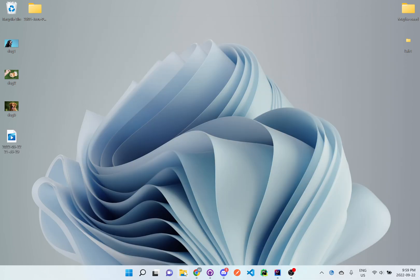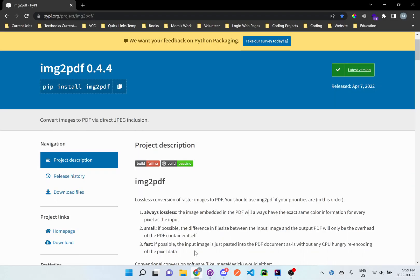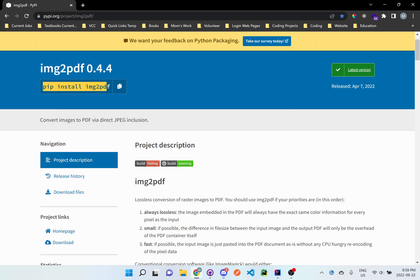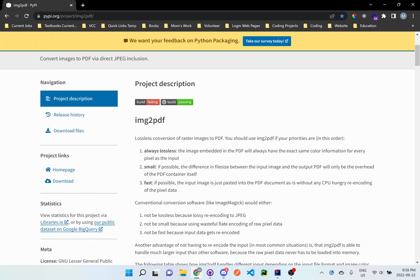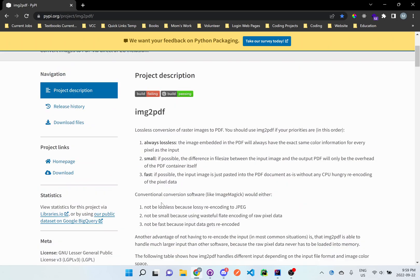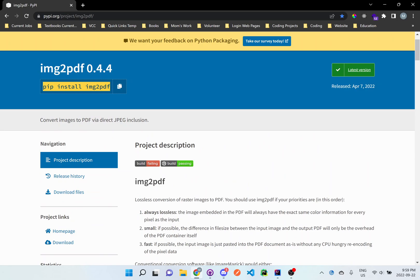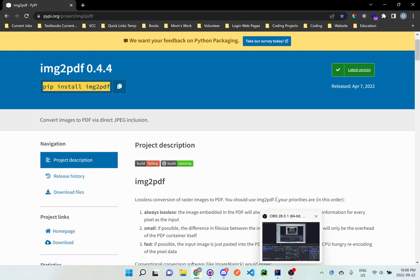Hi everyone, for today's video I'm going to show you different ways of converting files. This is actually one really interesting way of converting images to PDF files. There's this thing you can download called img2pdf. All you really have to do is pip install img2pdf.